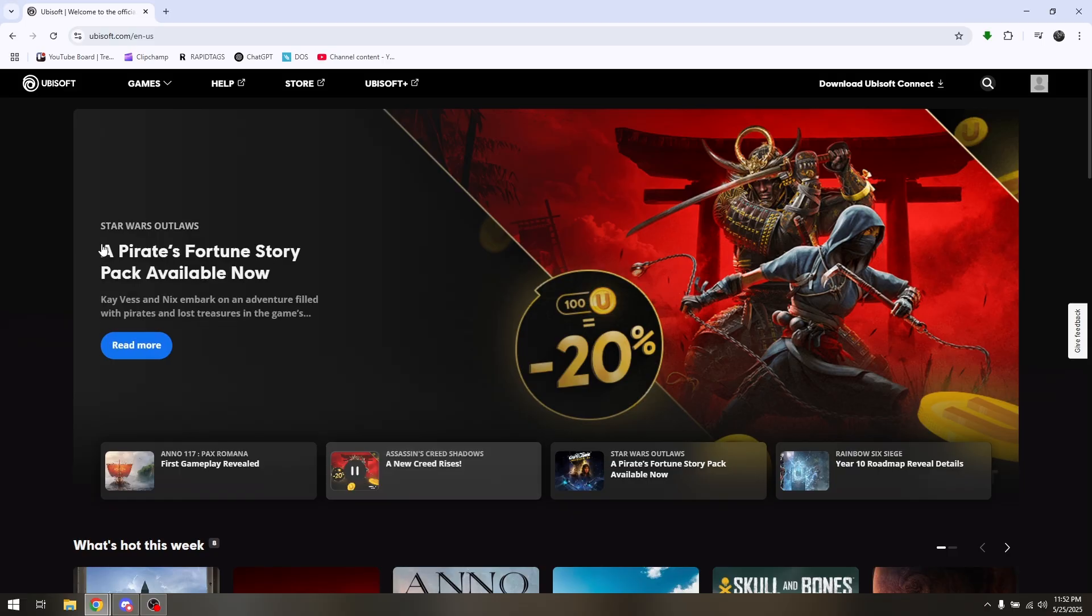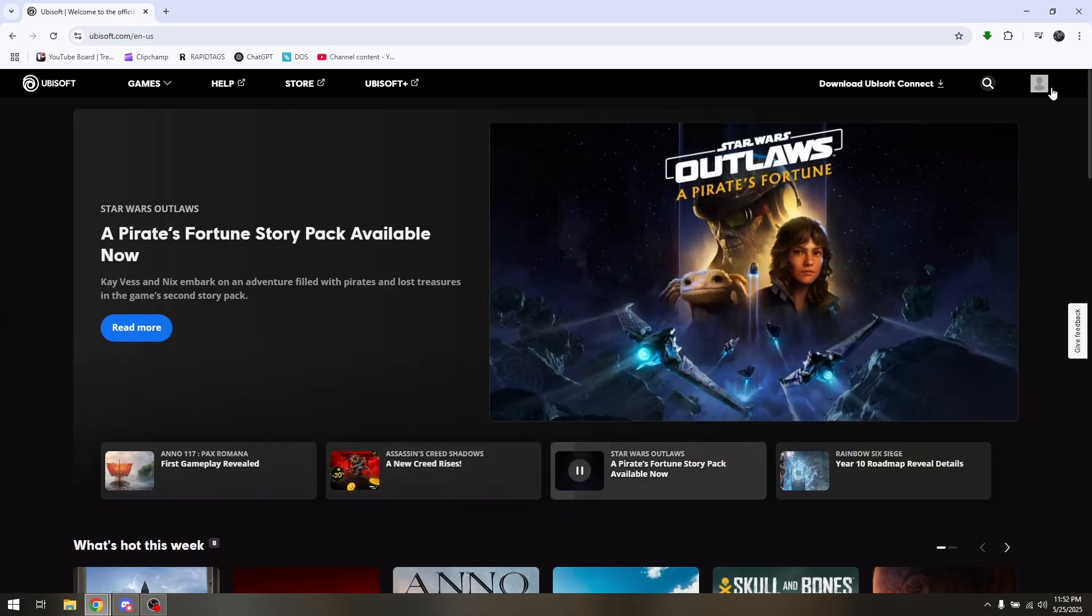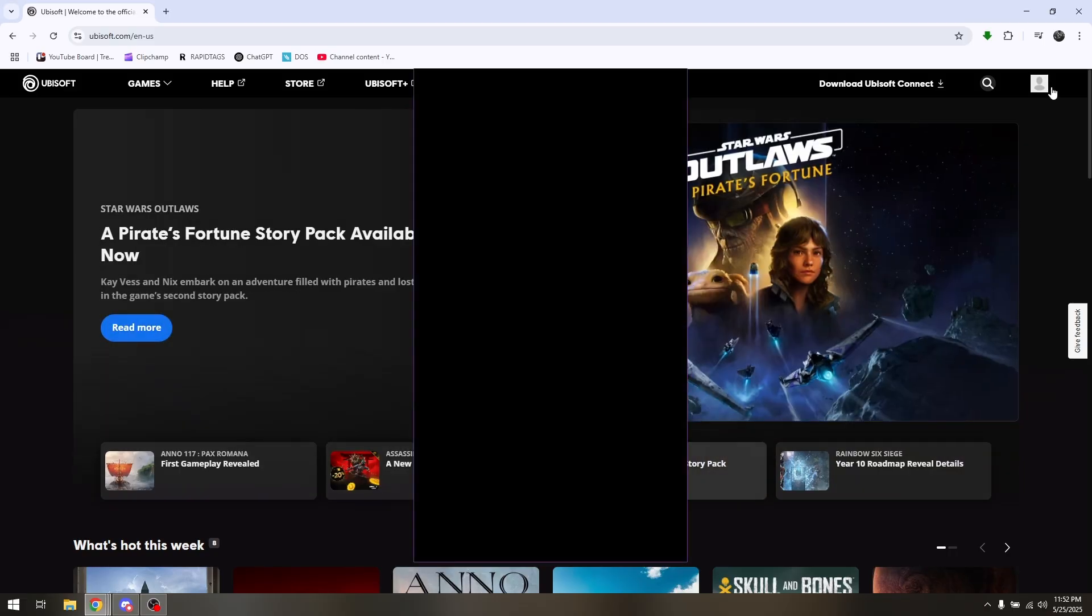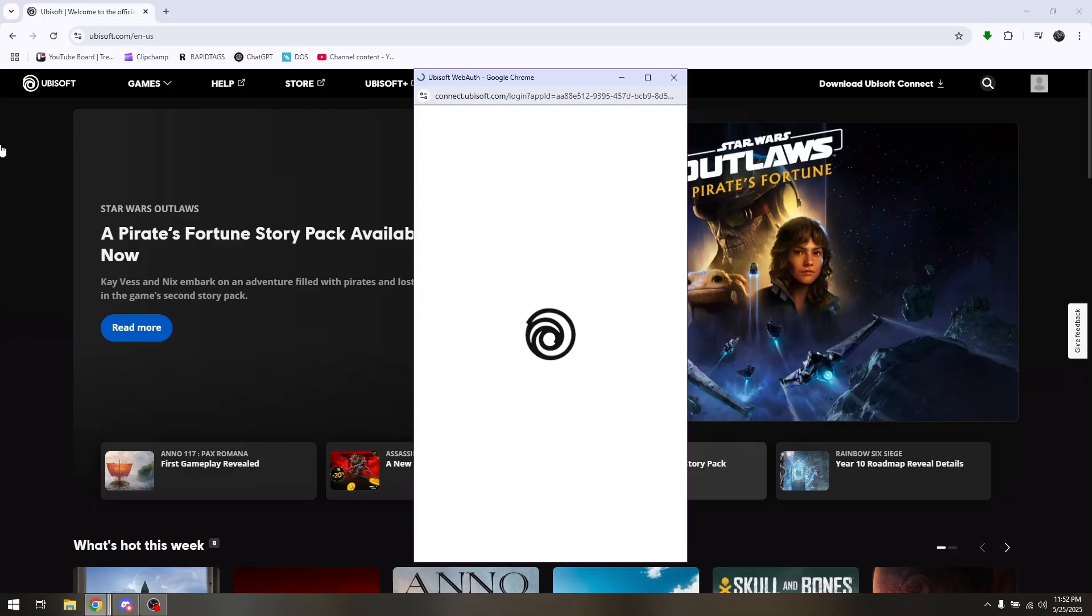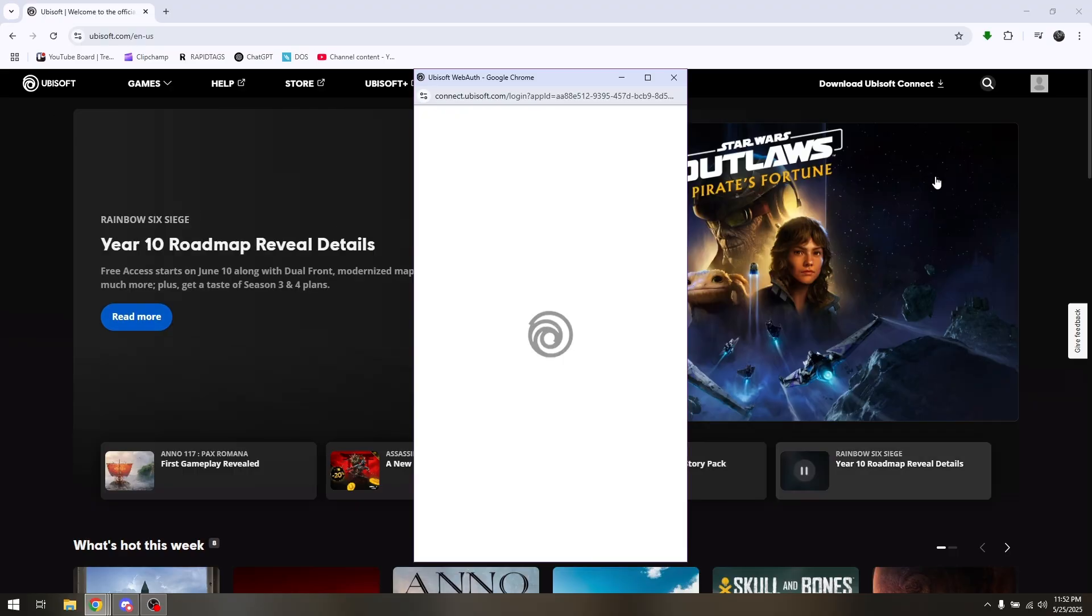If you're currently logged in on an existing account, you must log it out first or unlink it from getting connected to your Ubisoft main account.